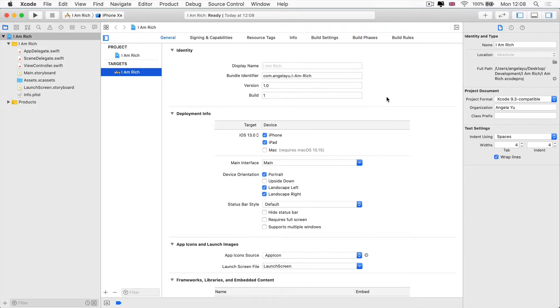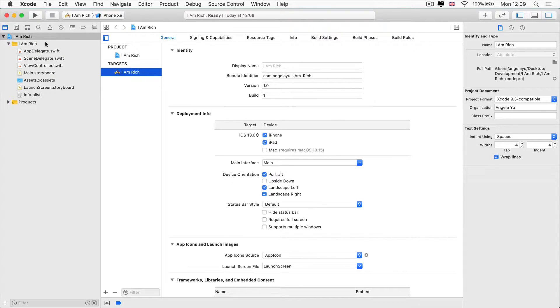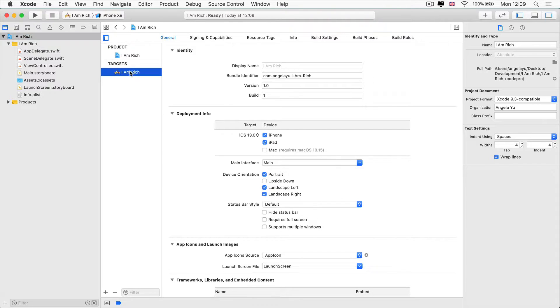The first place we're going to look at is the page that we land on when we first create an app, which is the general tab here. You can always come back to this screen if you select your project, go to the target - so this is your app - and then go to the general section.